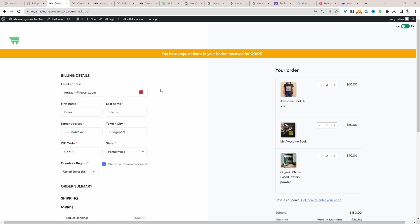Here we are on our demo site and currently I've got two types of shipping methods running. I've got a flat rate shipping method for most products on our store, and then for individual products I've actually configured the shipping rate per specific product.